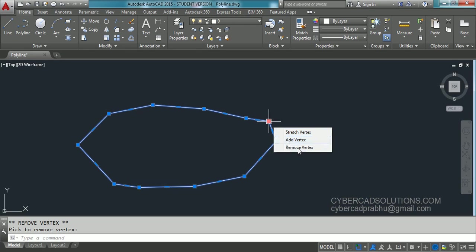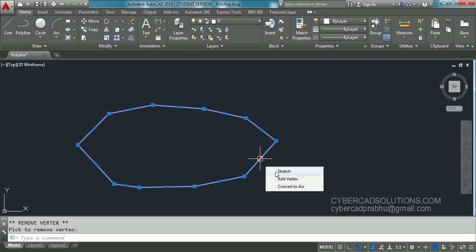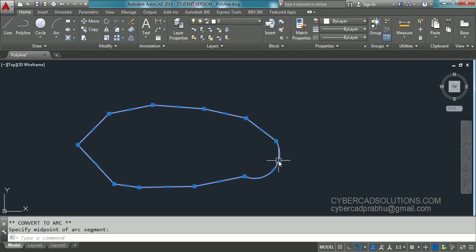We can also convert a segment into an arc. If you want to convert a segment into an arc, place your cursor over that segment and you will get a convert to arc option in the pop-up. Click that and the segment will become an arc, and you can place it wherever you want. This is the easiest way of converting segments to arcs and inserting or removing vertices.